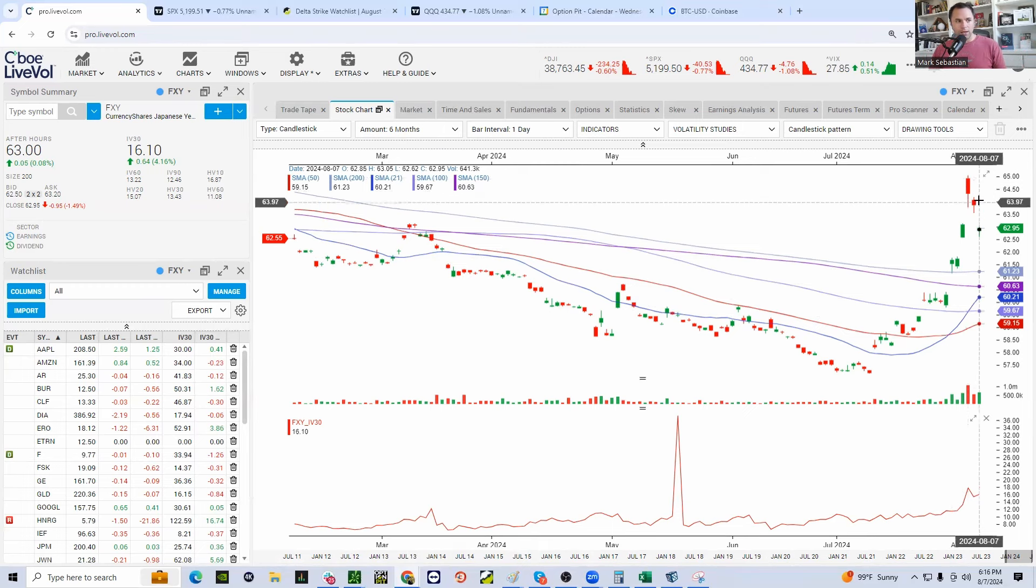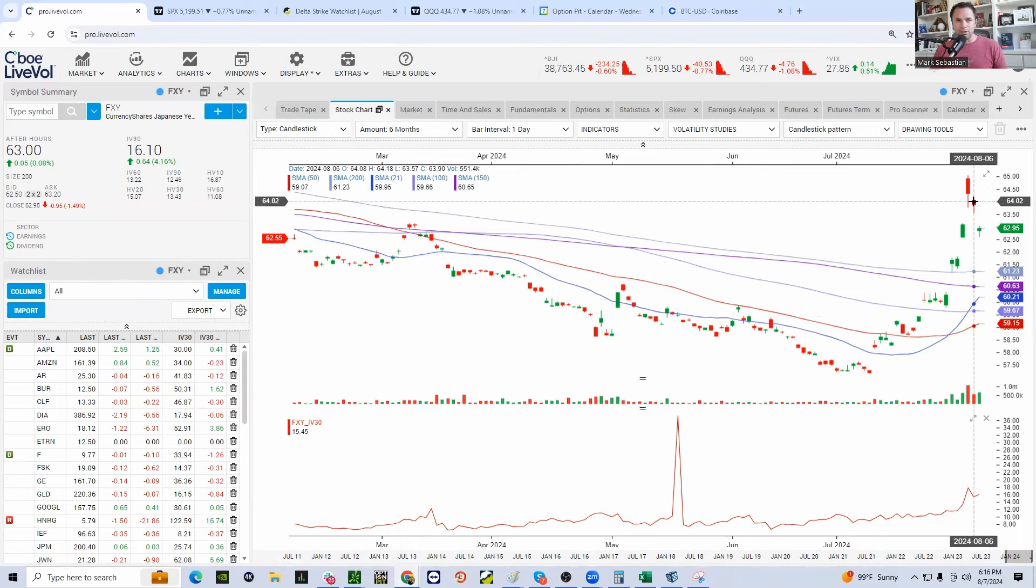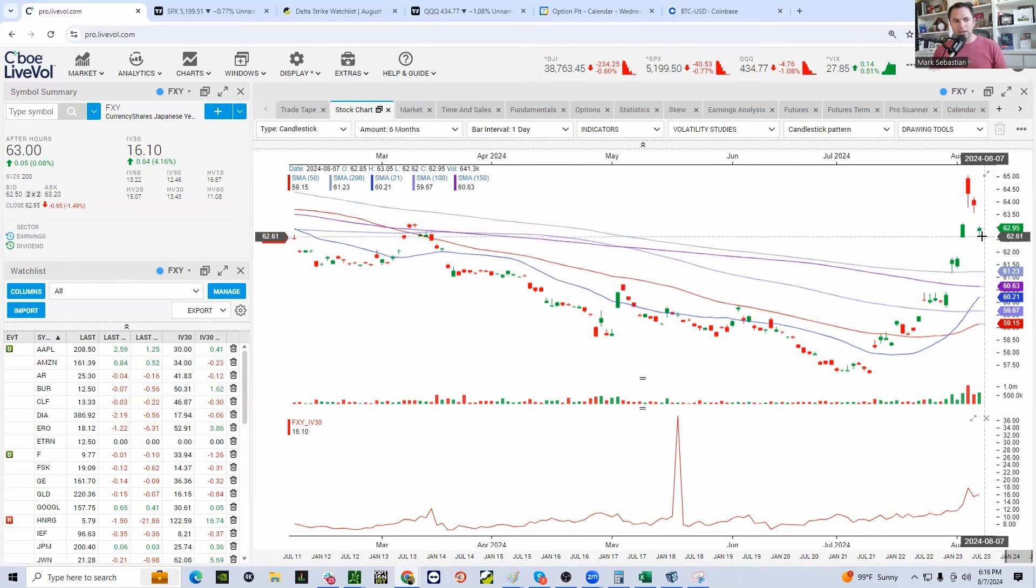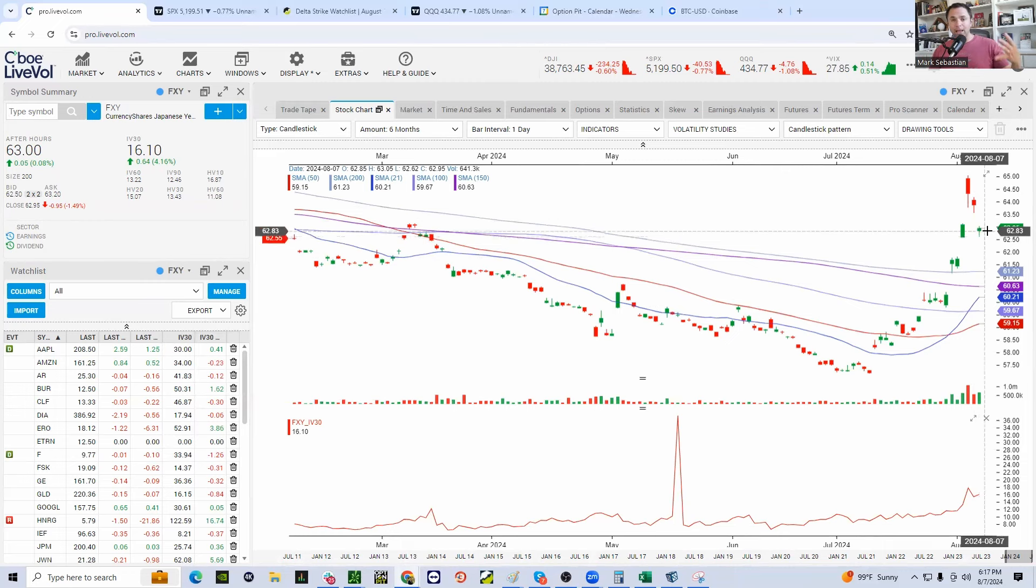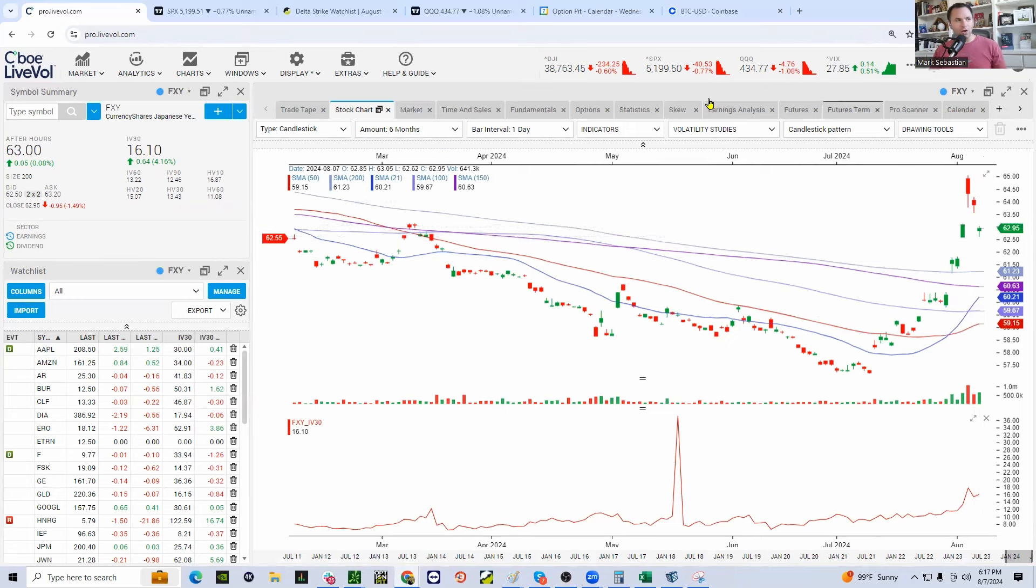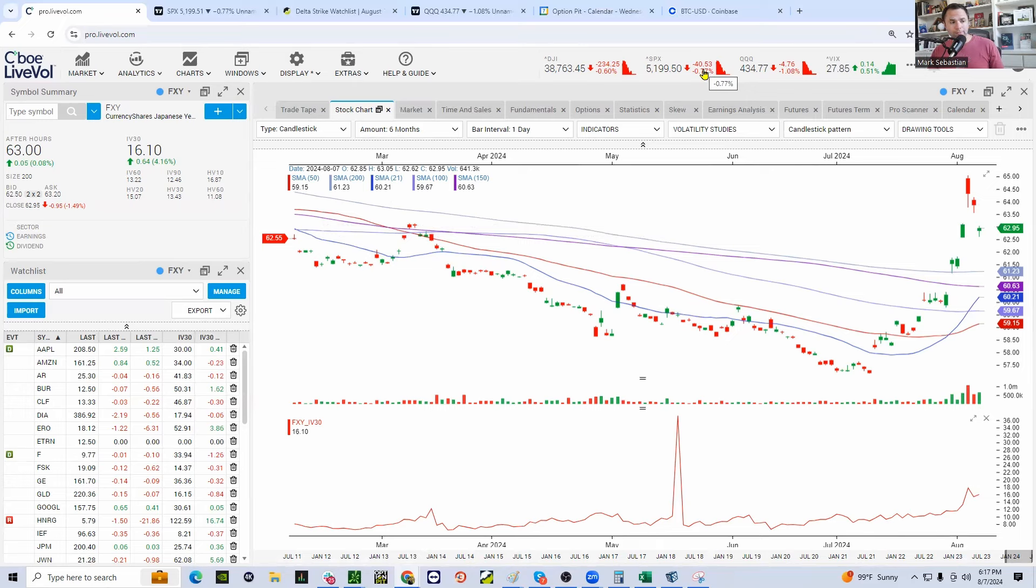Well, it pulled back a little bit on Tuesday. That allowed the market to rally. Pulled back again on Wednesday. And that allowed the market to continue to rally. But then it started to find a bid. And that caused the market to drop. It also caused Apple to weaken up.